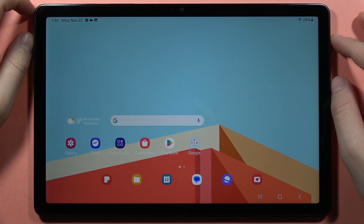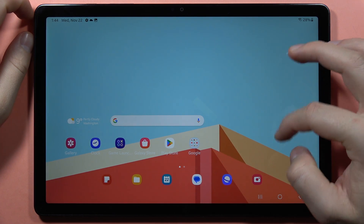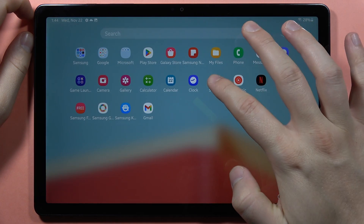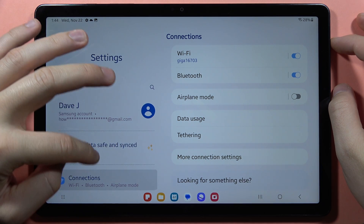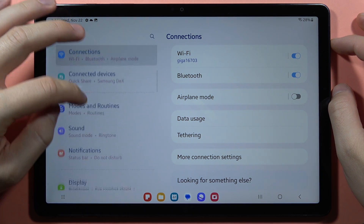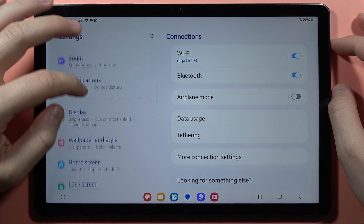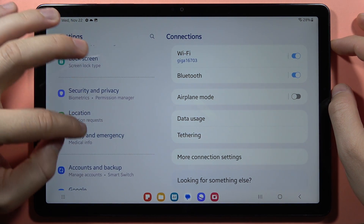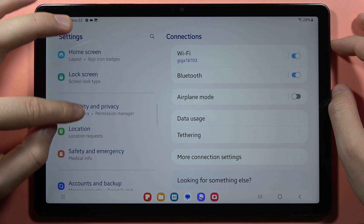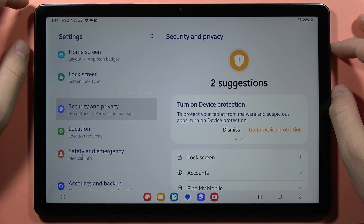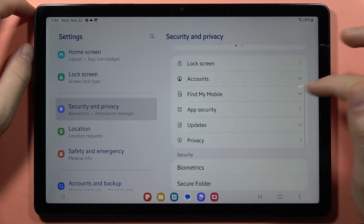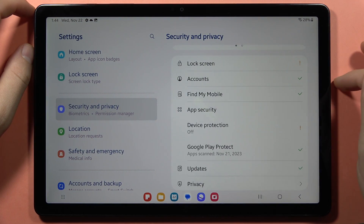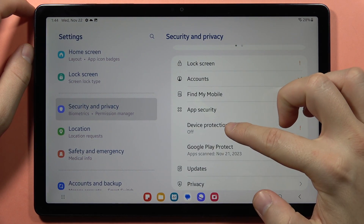Hey, if you want to perform the virus scan on the Samsung Galaxy Tab A9 or A9 Plus, first of all you have to go into the Settings, then you have to scroll down and go into Security and Privacy. From here, you have to go to App Security and click on Device Protection.